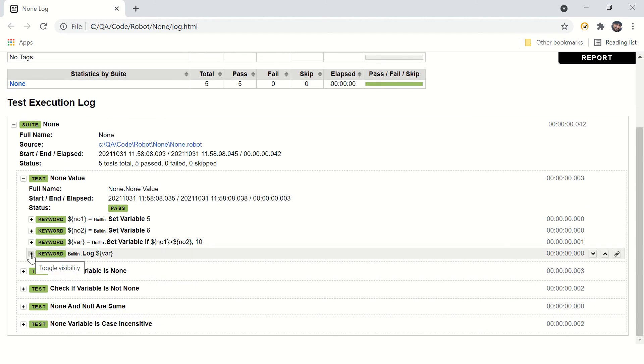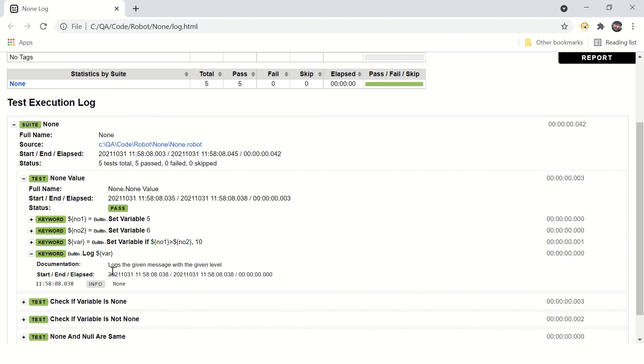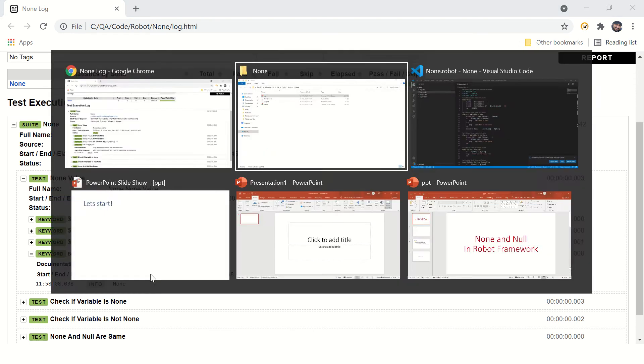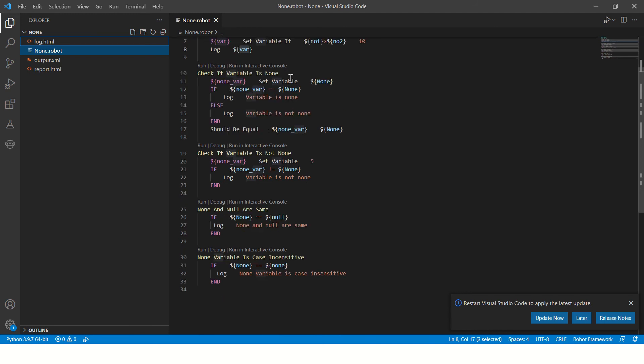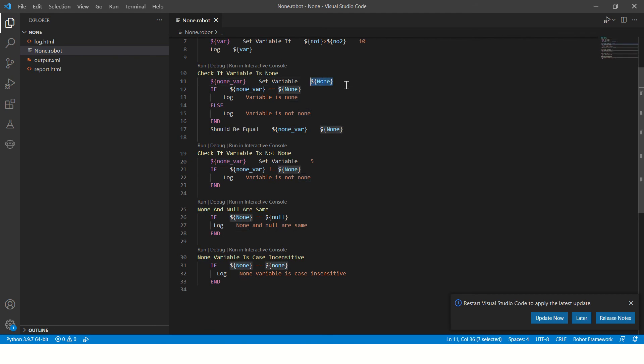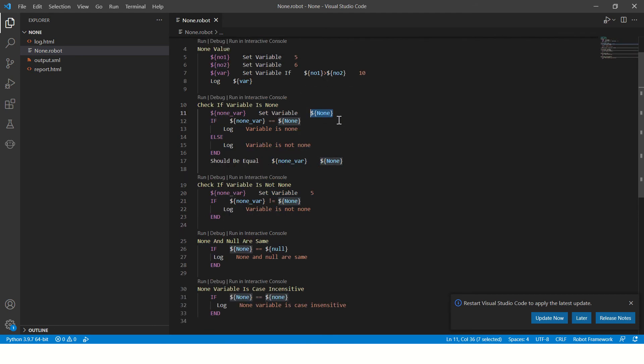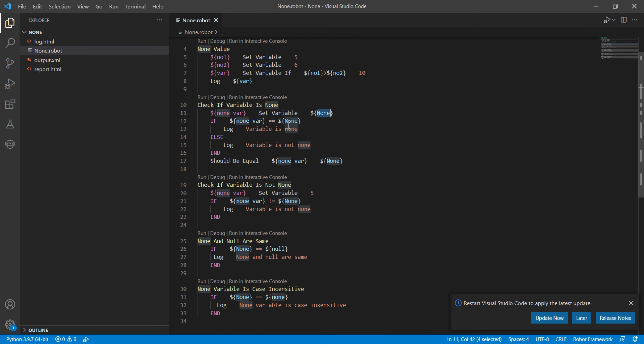So if you see the value of the variable, it is none. Now how to check if the variable is none or not? Here is the answer. You can set any variable as none because none is a variable - it is a system defined built-in Robot Framework variable. So this none variable will get this value and you can simply use if-else to check if the variable has none value or not.